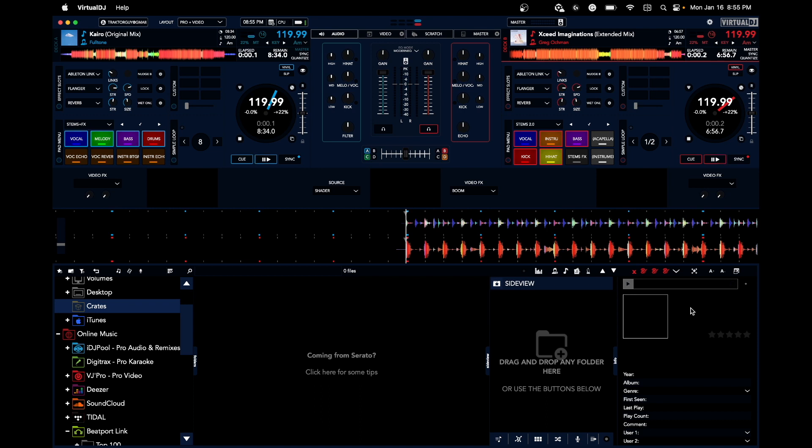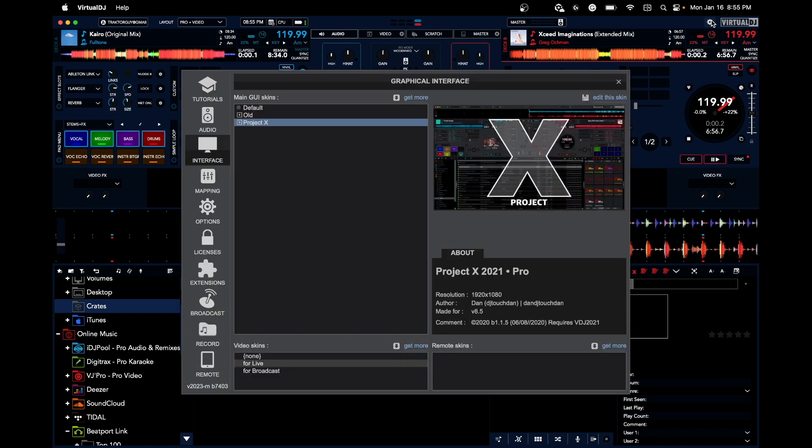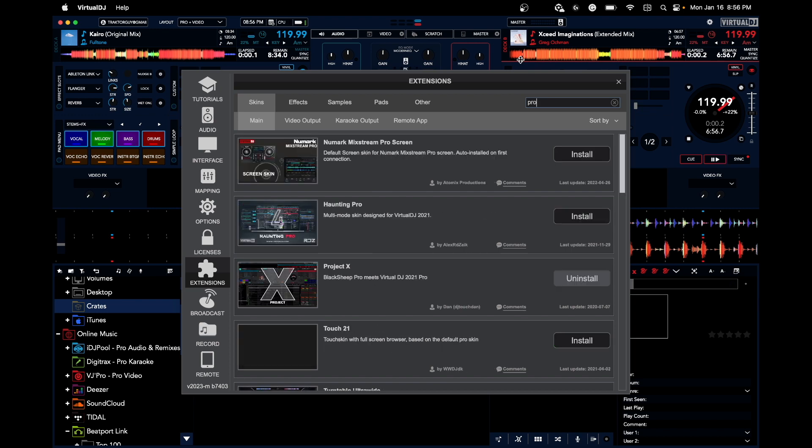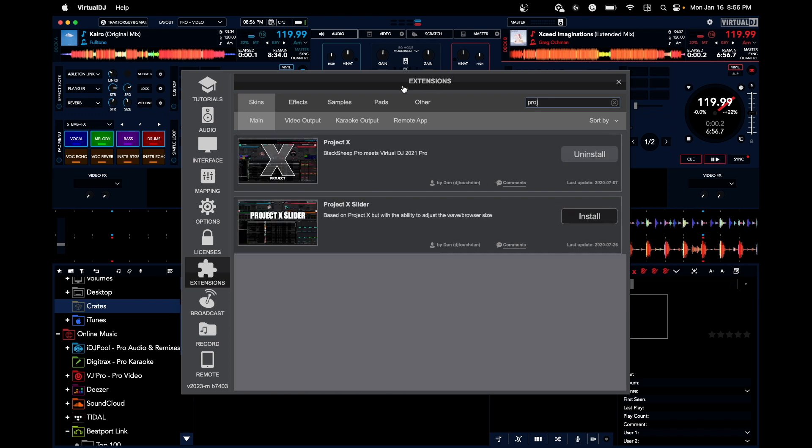Hey everyone, it's Steve here at the DJ Lab. Take a look at one of the best skins you can install for Virtual DJ 2023. This skin is called Project X. Just click on the gear icon, go into your interface, click on Get More, do a search and type it in, and there it is: Project X.